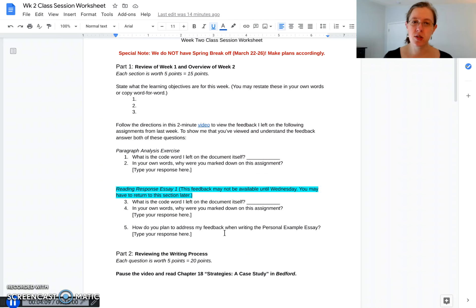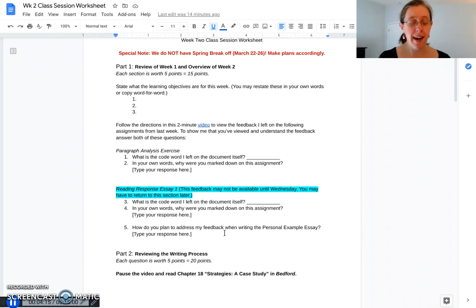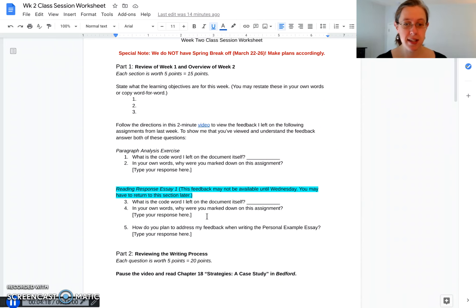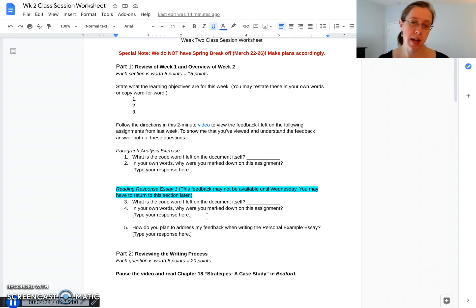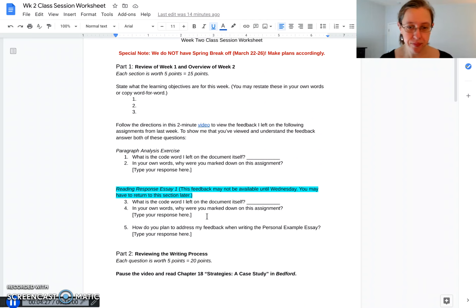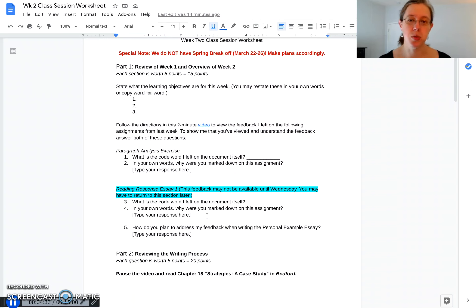Now because you just turned in these assignments Sunday night and you may be watching this video Monday morning, I may not have your grade yet for the reading response essay. So you may need to wait till about Wednesday of week two to be able to view that feedback, although sometimes I do get assignments back to you on Monday. If it's not available yet when you're watching this video, just remember to come back later in the week before submitting this worksheet to answer these questions.